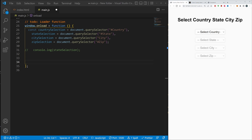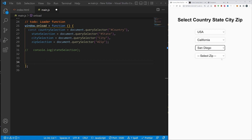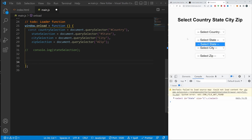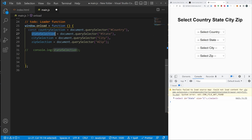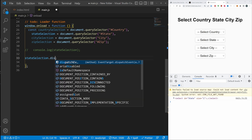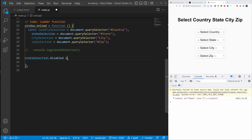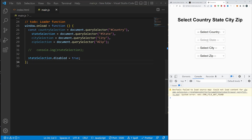In the finished project, the initial state has everything grayed out — you need to select something first and then the next one appears, and so on. Right now we can select each one of them. The way we fix this is by assigning the disabled property and setting it to true. So we select the stateSelection, assign stateSelection.disabled = true, then do the same for citySelection.disabled = true, and zipSelection.disabled = true. You can see the state is now disabled.